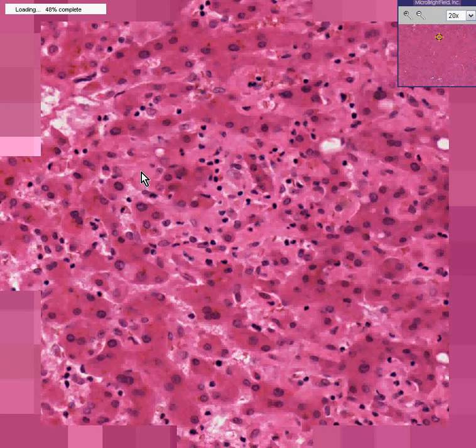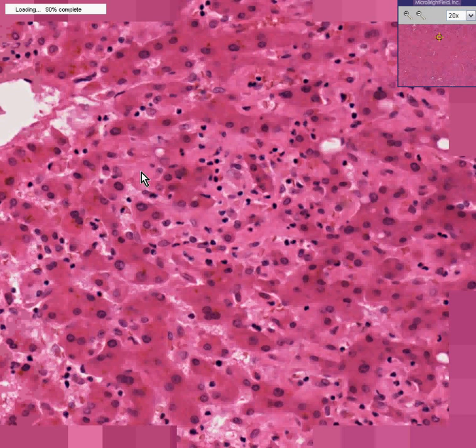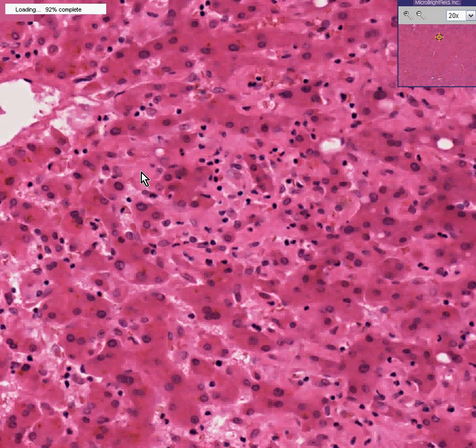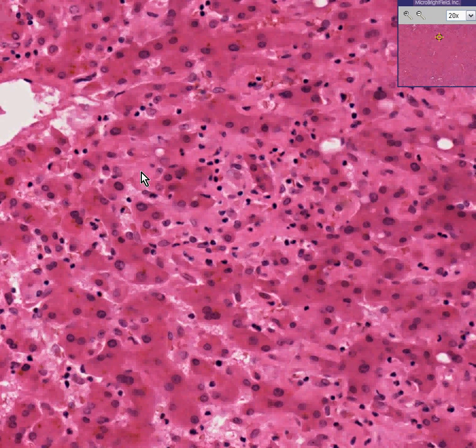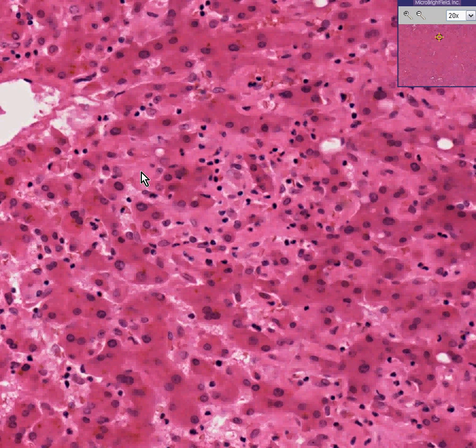And by definition, that's hyaline. Hyaline could be a lot of things. It could be fibrin. It could be scar tissue. It could be foreign material. It could be protein. One thing that hyaline could be is also amyloid.